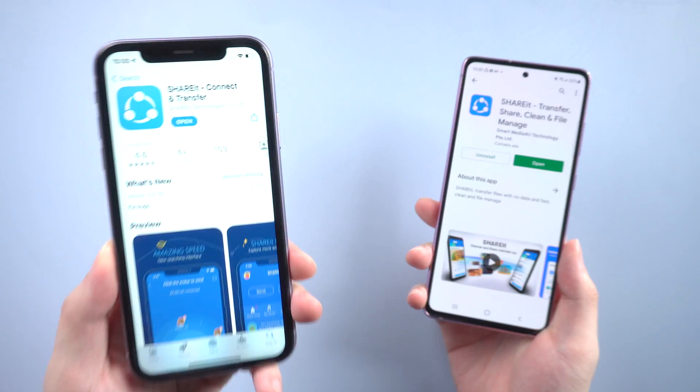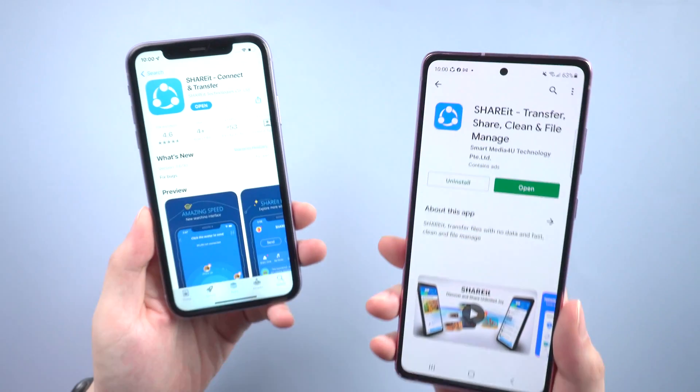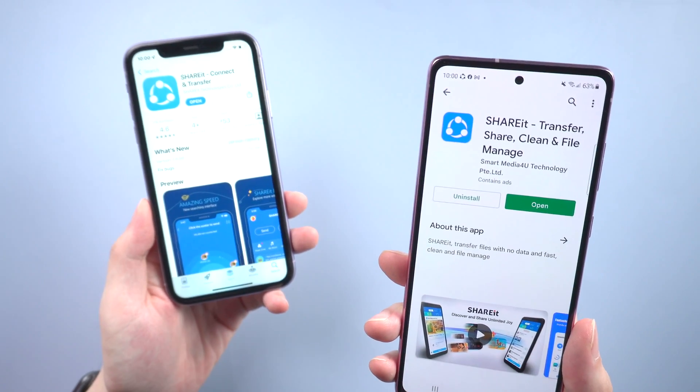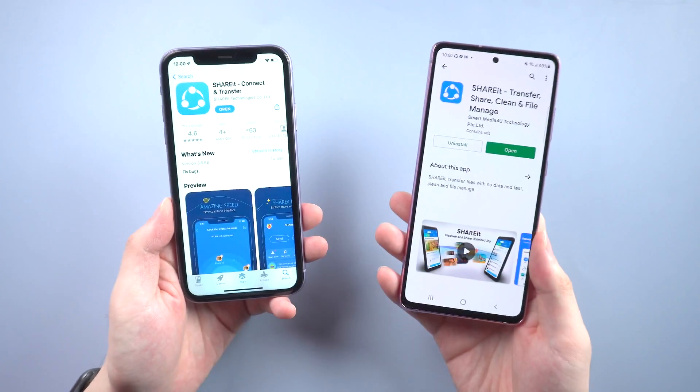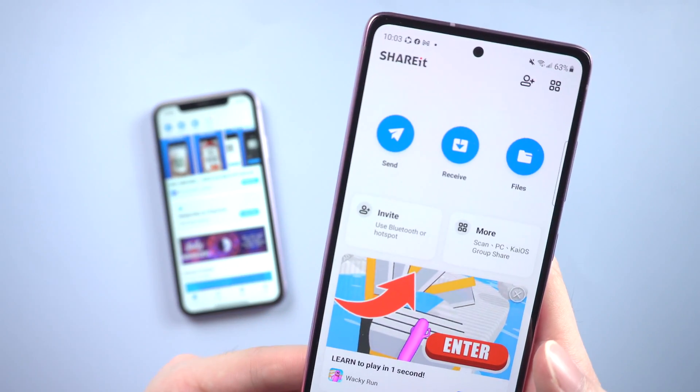The first method is to use an app called SHAREit. You can easily find SHAREit on both the App Store and Google Play, and they're both free to download. Then launch it on both devices.